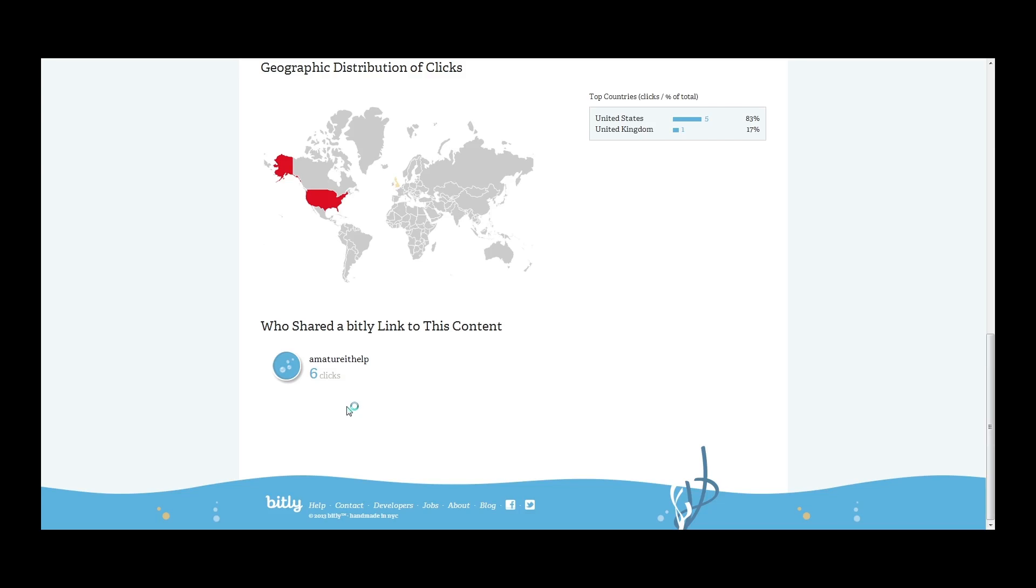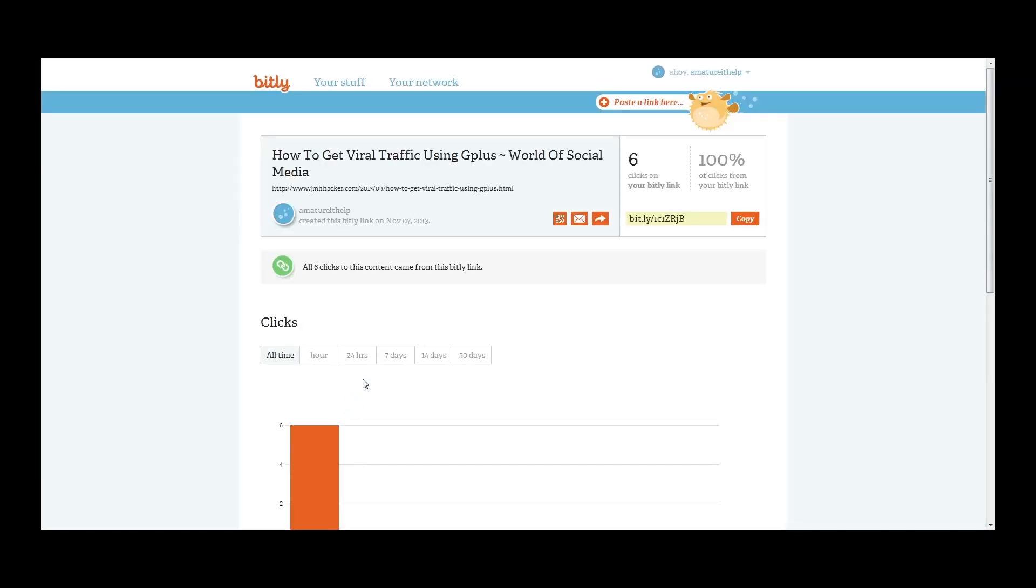And again, you can see which Bitly user shared the Bitly link, so that's me. Six clicks. We'll click on that real fast. Okay, so another cool thing as well is up here, you can actually get a QR code created for the Bitly, which is pretty interesting as well.